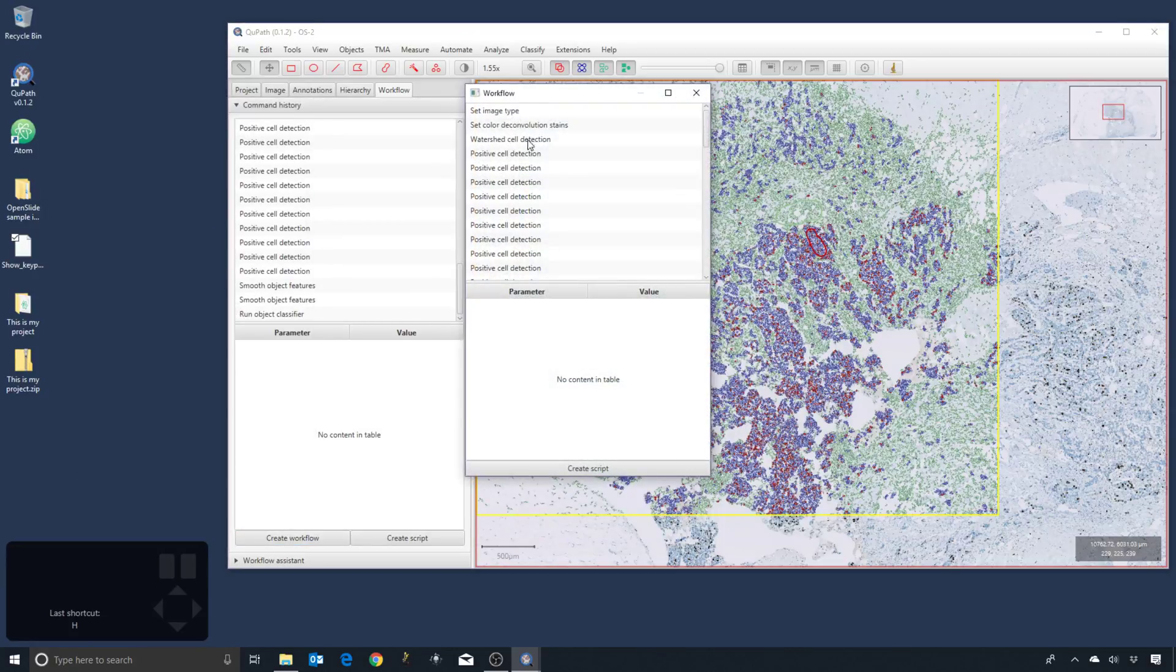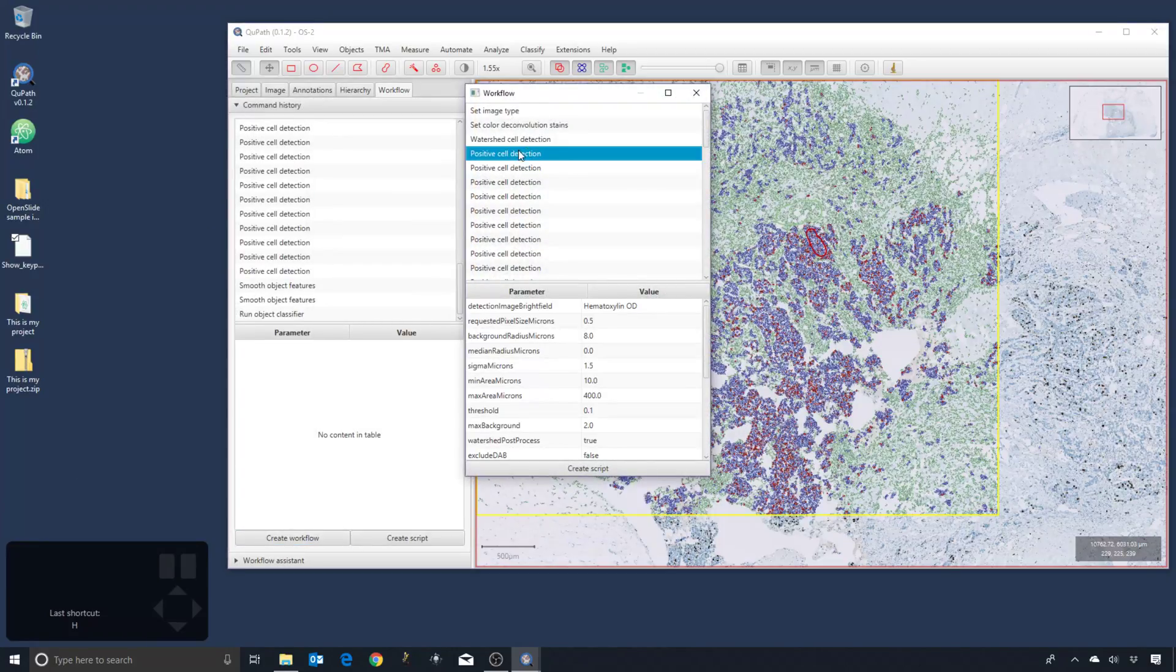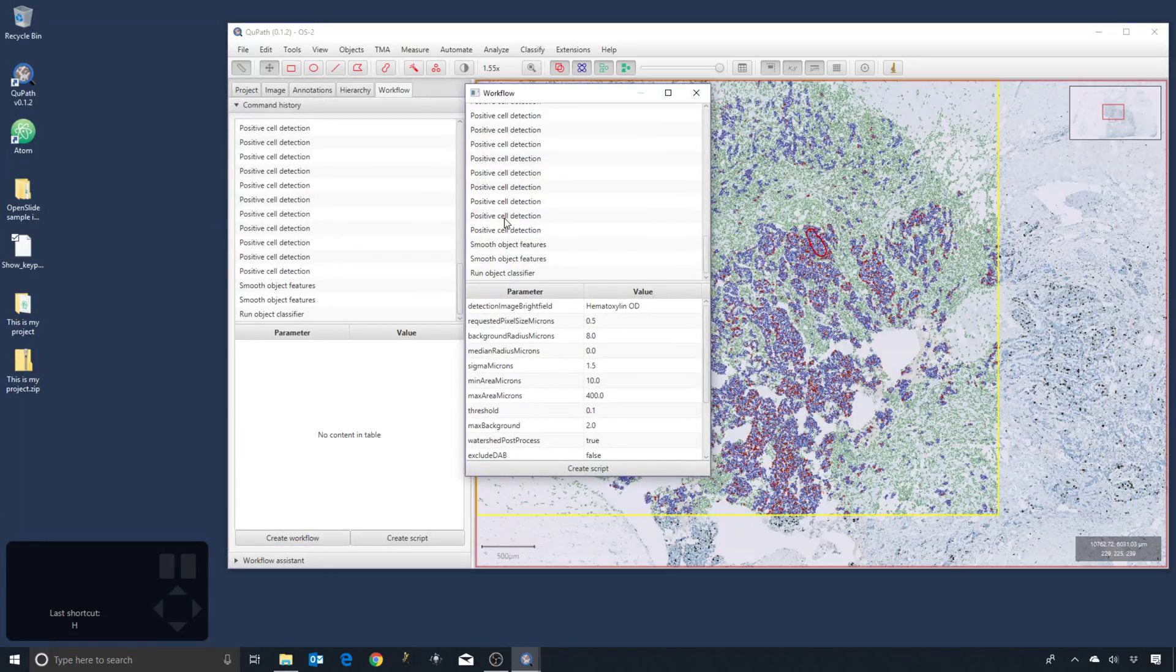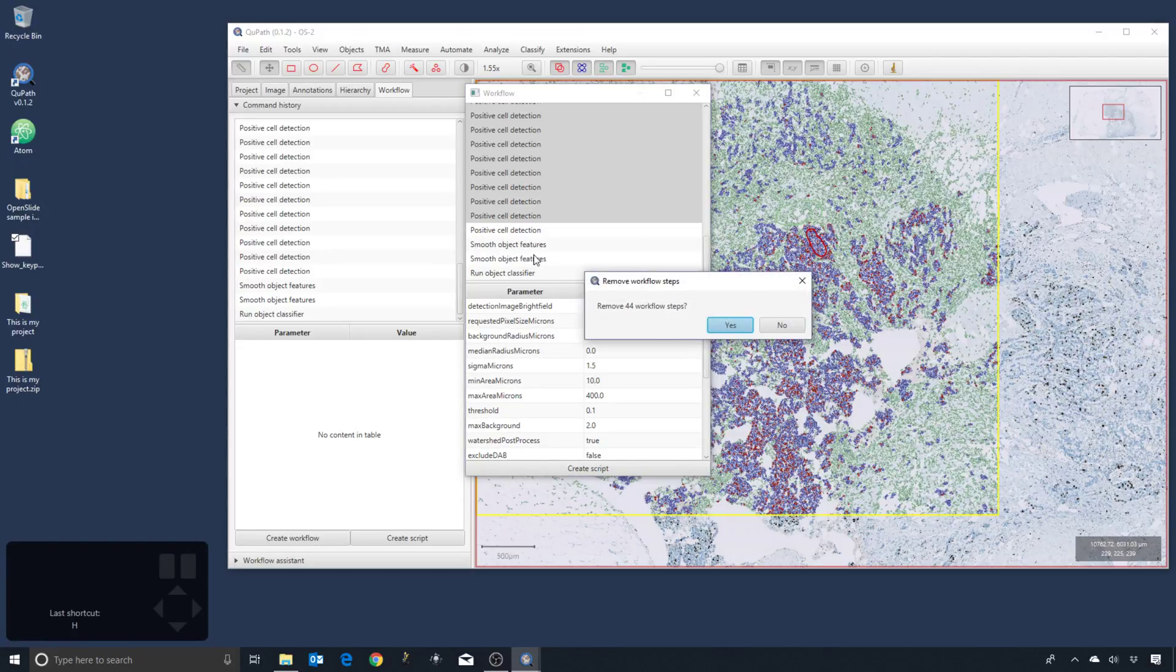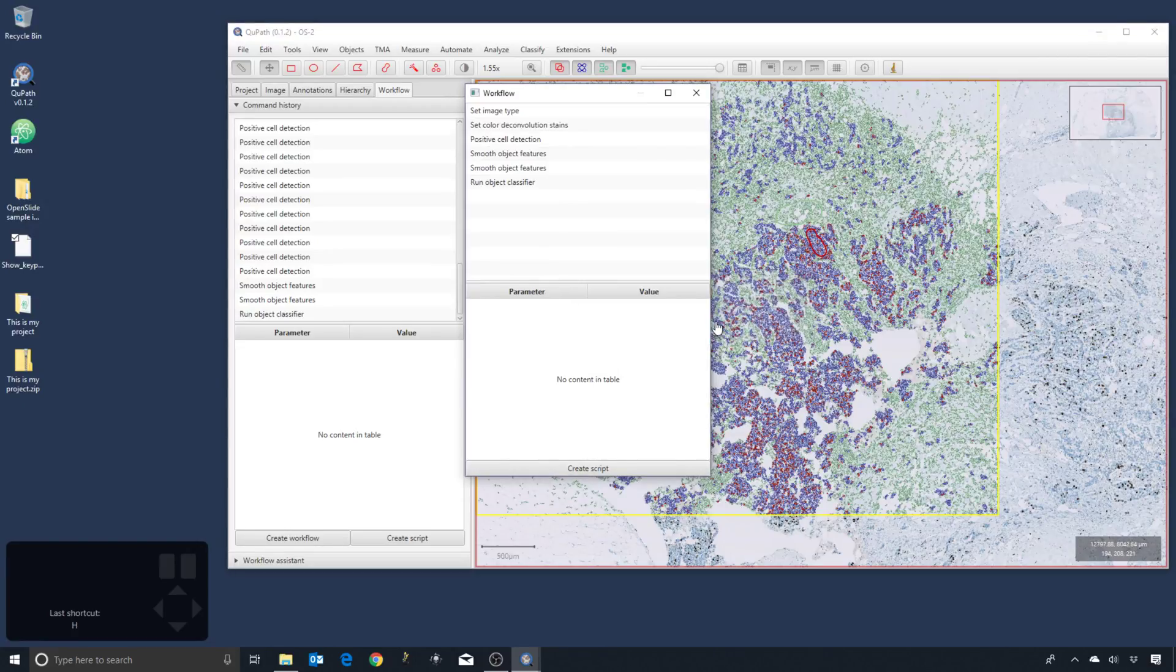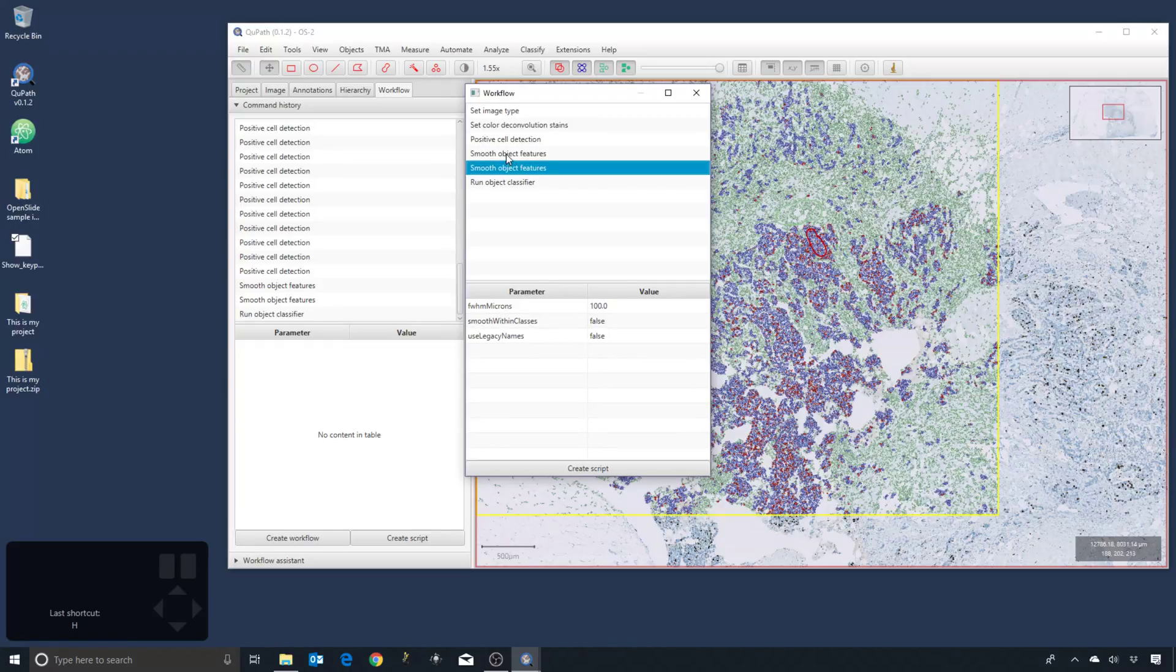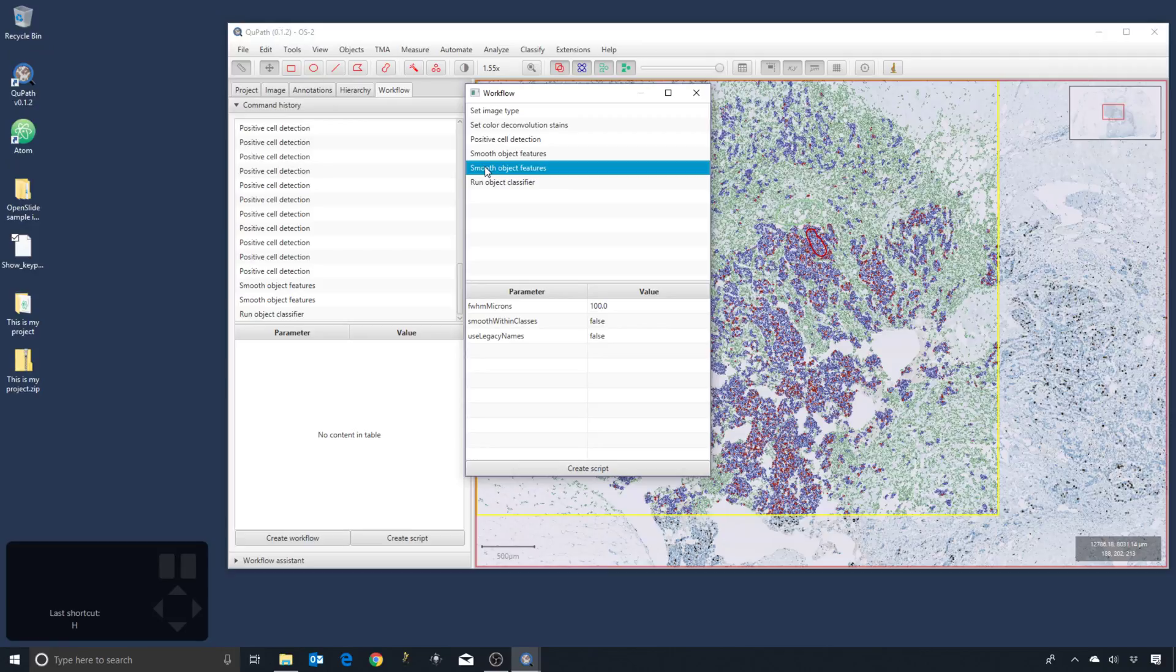We press 'Create Workflow'. We can select all of the times we ran positive cell detection and didn't want it, right-click, remove selected items. See, we ran smoothing twice but we didn't actually use any of the features.